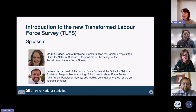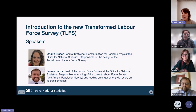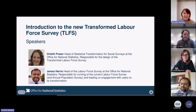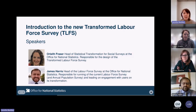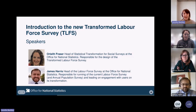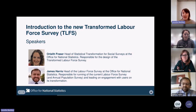Today's speakers are Orla Fraser, Head of Statistical Transformation for Social Surveys at the Office for National Statistics, who has been responsible for the design of the transformed Labour Force Survey. We'll also have James Harris, Head of the Labour Force Survey at the ONS, who has been responsible for running the current Labour Force Survey and Annual Population Survey and leading on engagements with users around the transformation.